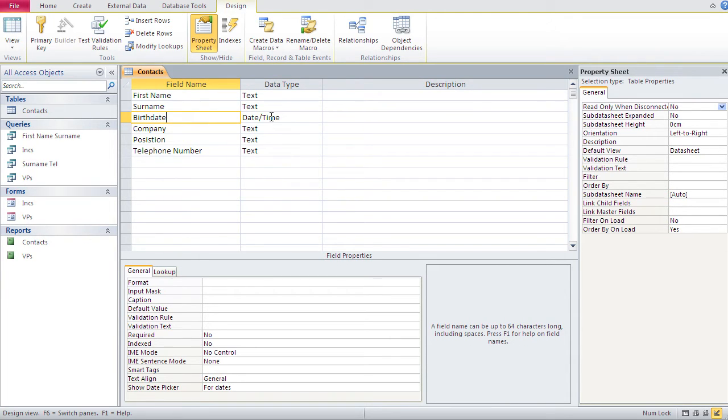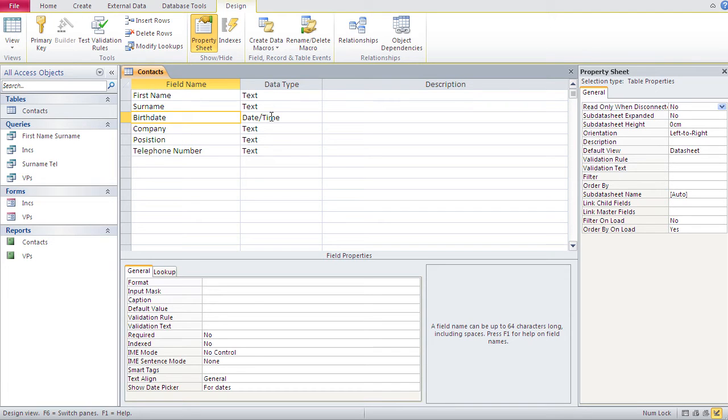And that's why we need to have birth date as date time because we could be ready for any eventuality. And that's why we have to put it as date time.